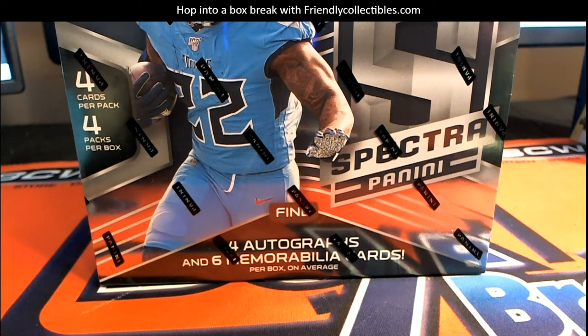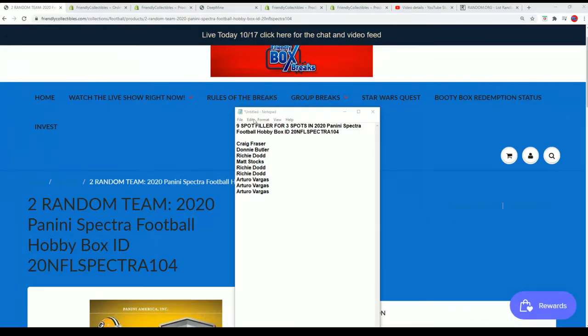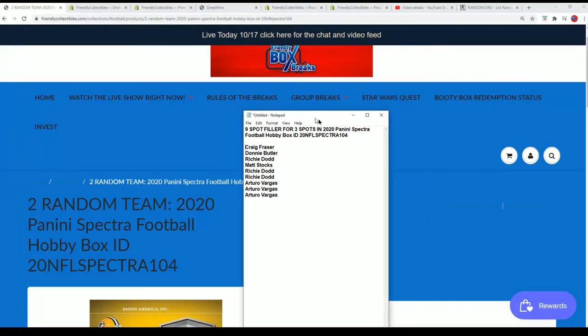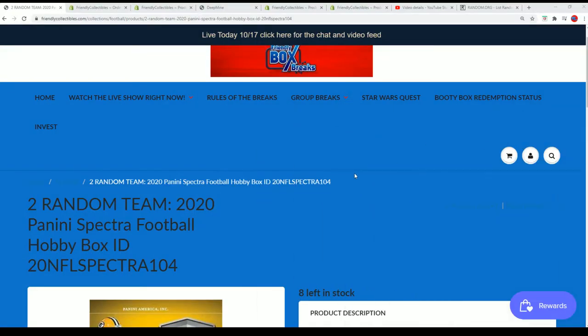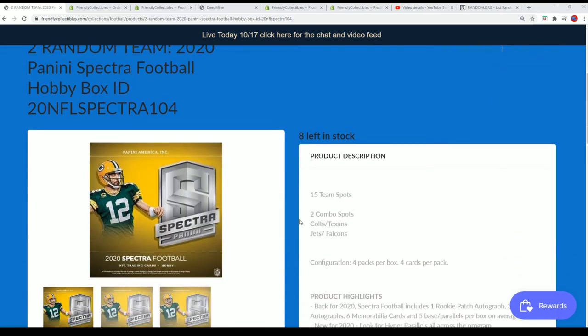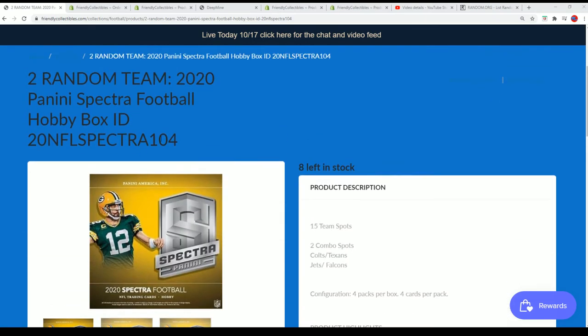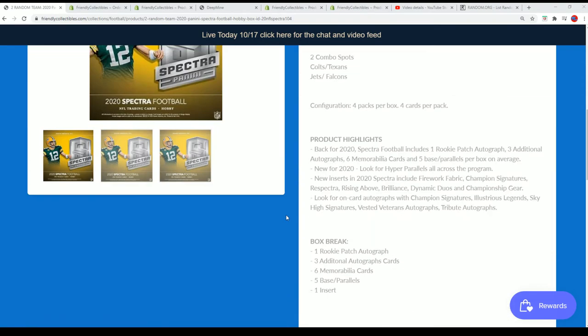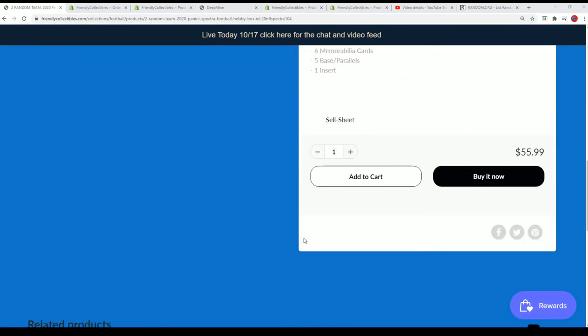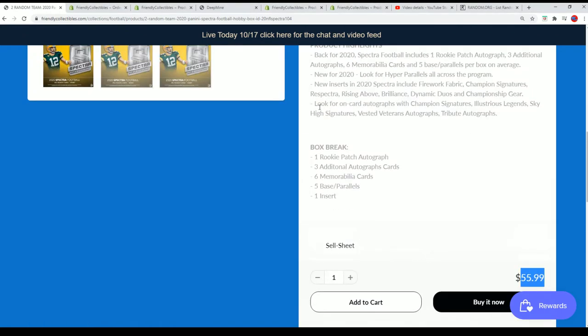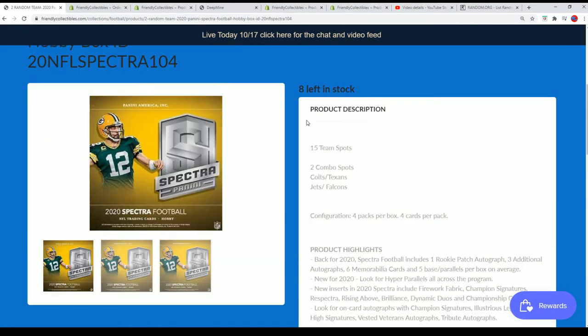So Spectra is about to rip. We're down to eight left in the box break of Spectra. In this particular format, you can win spots into the rip. Retail spot goes for $55.99, it's random.